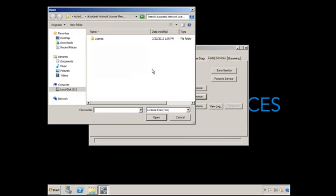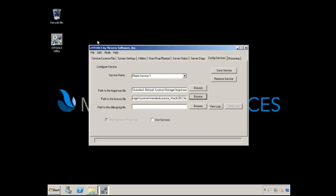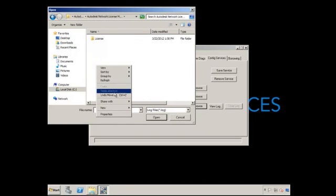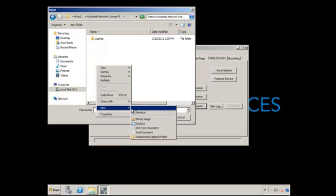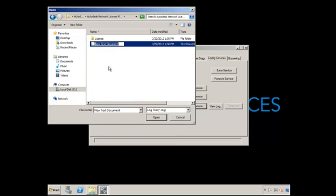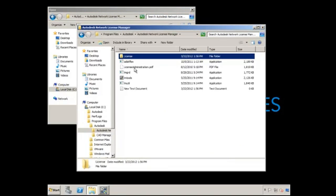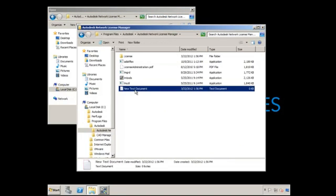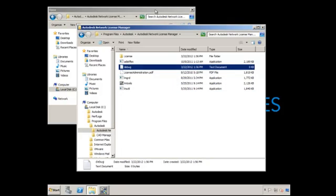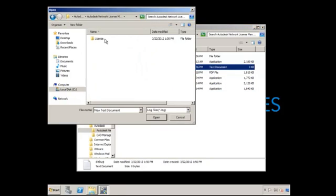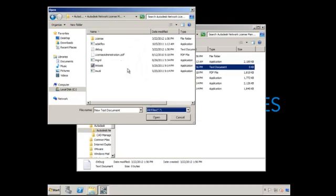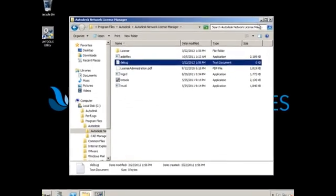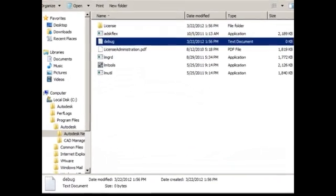Browse LMGRD, browse to the license file, and browse to the debug file, which you have to create yourself. I'm going to use Windows Explorer. Go back to the directory and rename this to Debug. I'm just going to keep it as a TXT file. Click Continue. Click All Files. Debug. Click OK.